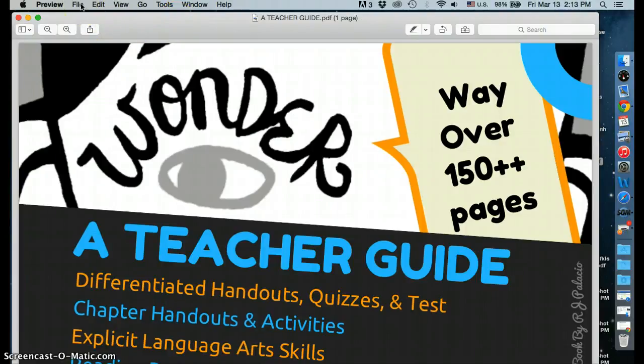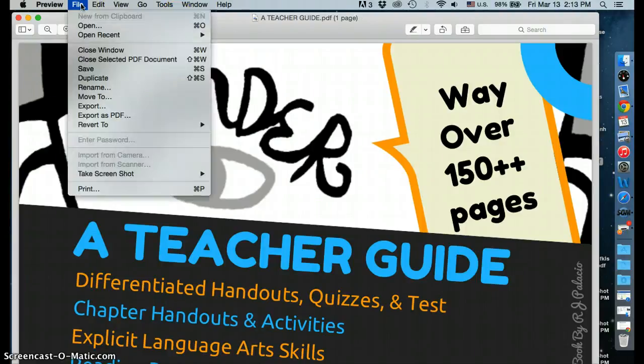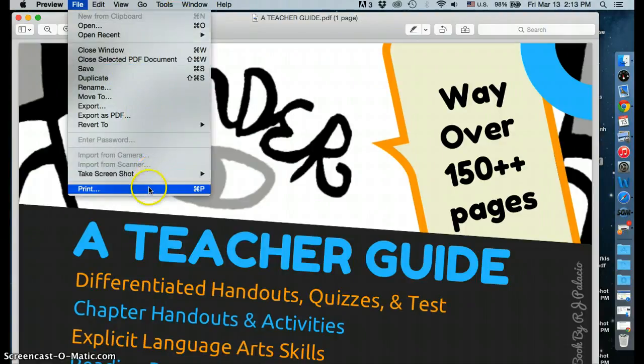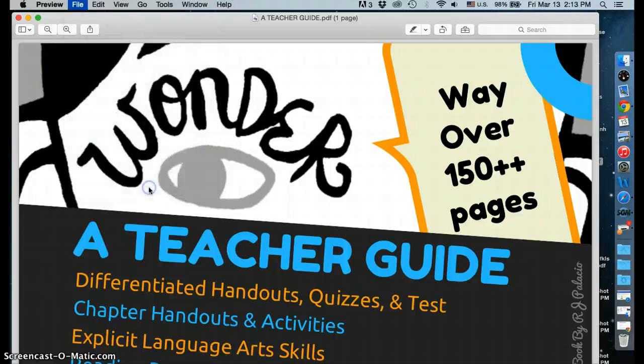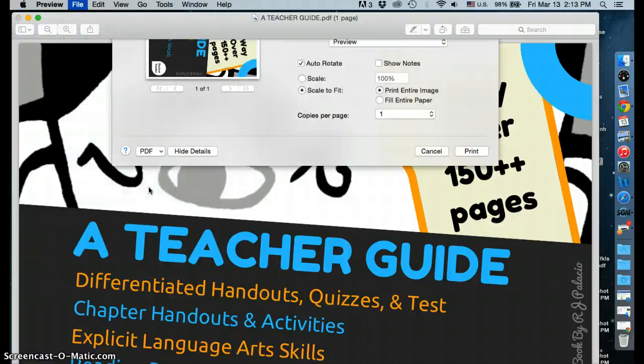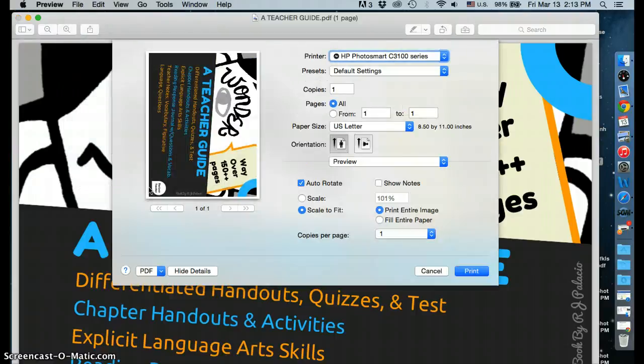From file, select the drop-down menu and select print. This will open up your print options.